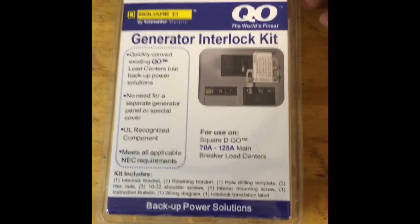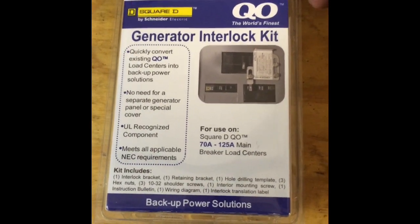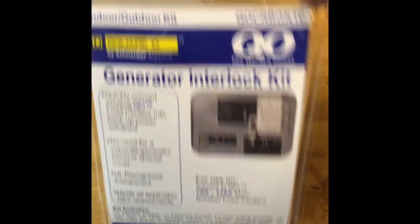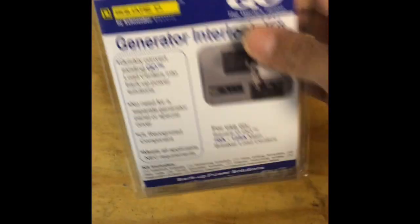Okay, here's the generator interlock kit. I'm just opening it right now.